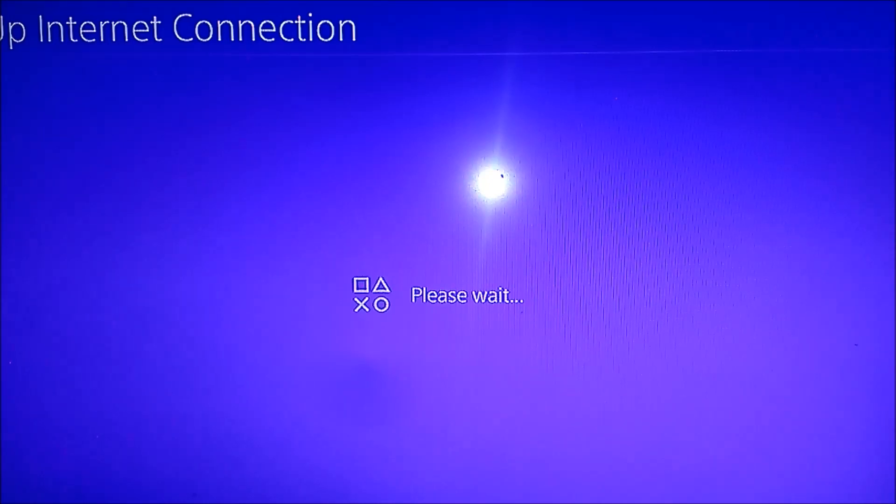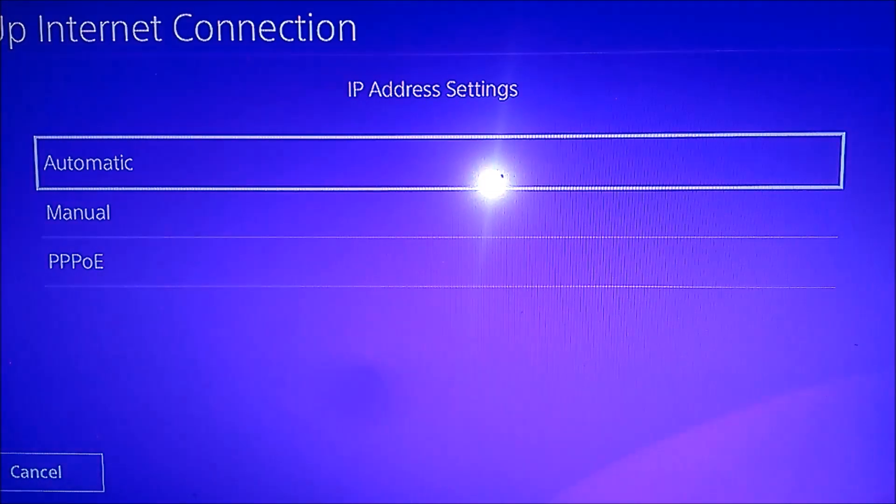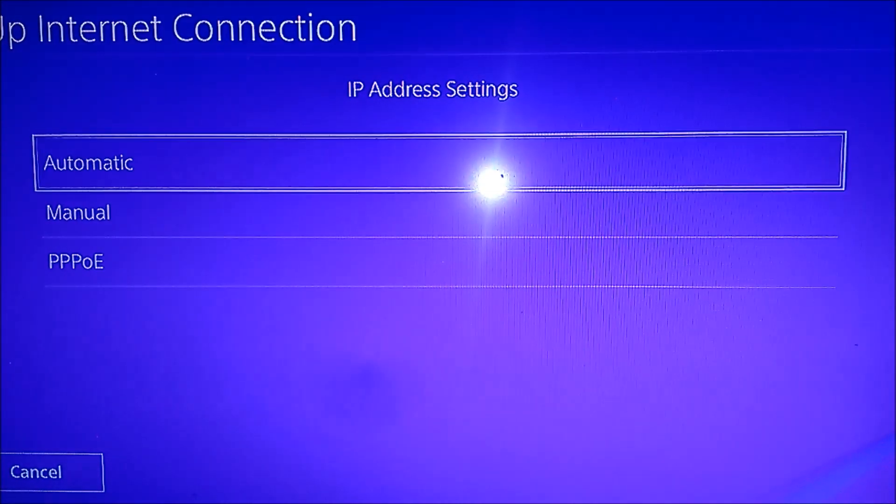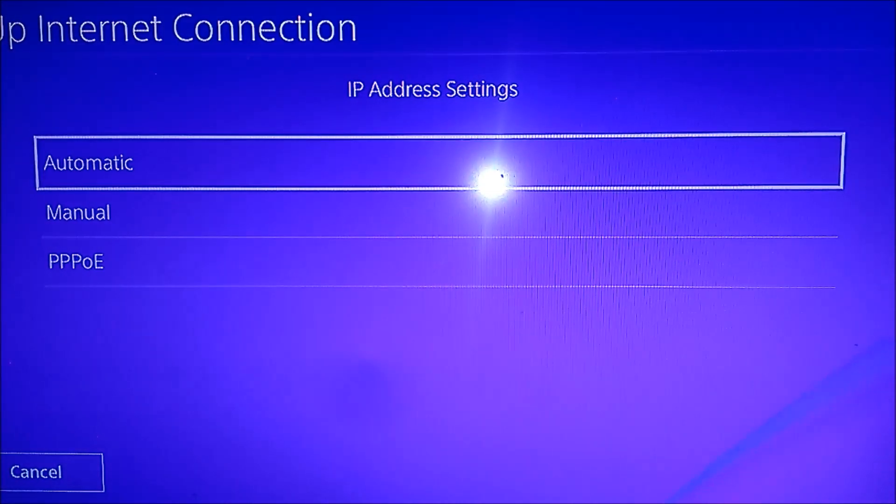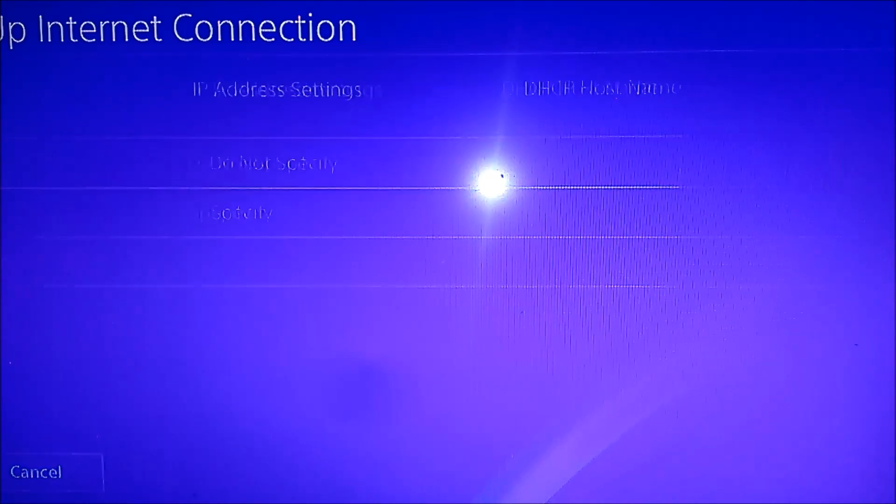Okay, now select FoxFi or whatever you named it to. At this point you would have to enter your password, but not in my case because I already set up the connection before, so the PS4 remembered my password.